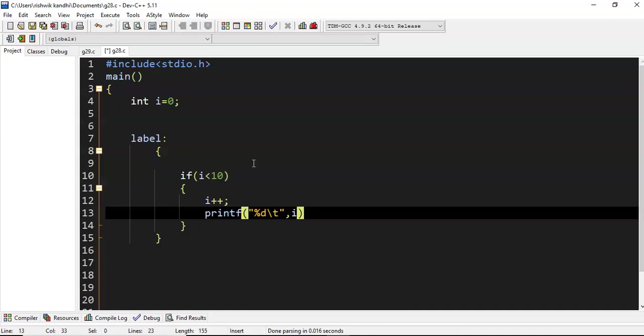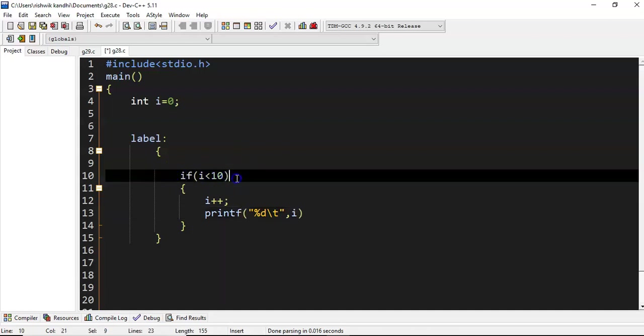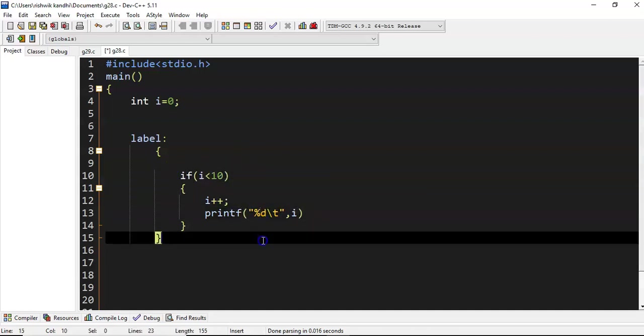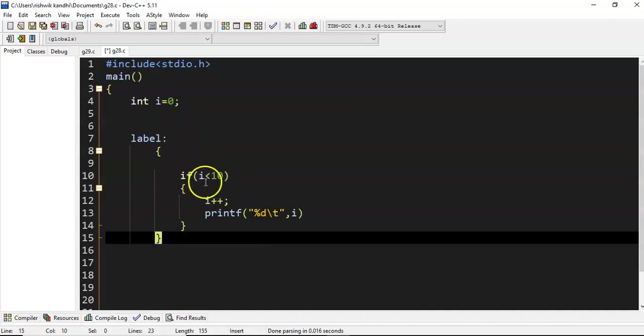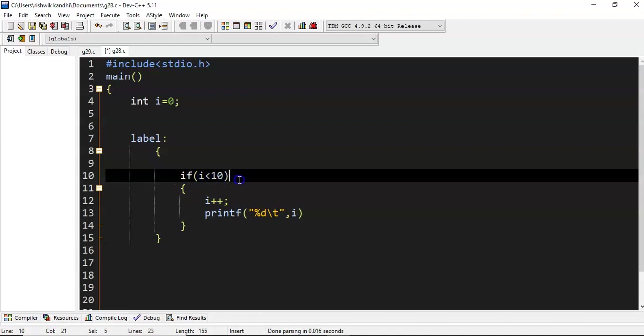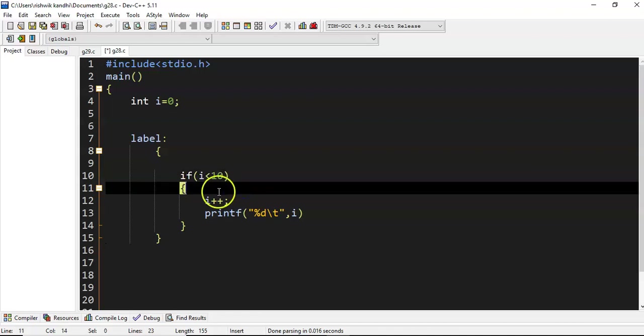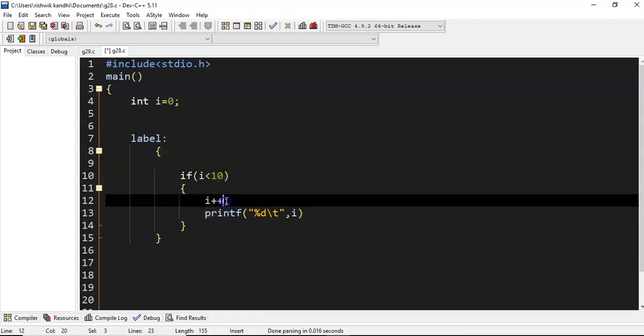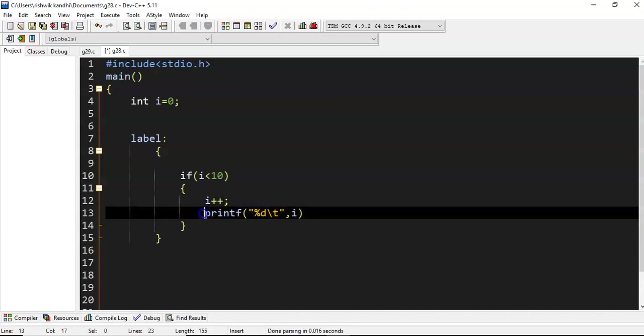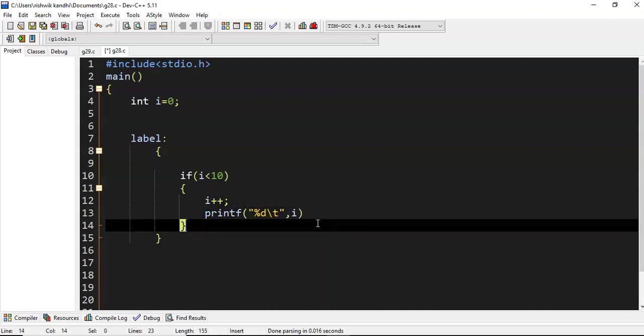Generally if you execute this statement, initially i equals 0. So 0 less than 10, yes, this condition is true, that's why it enters into the if block. 0 becomes i, i++ will make i 0 to 1, so i becomes 1 and 1 will be printed.